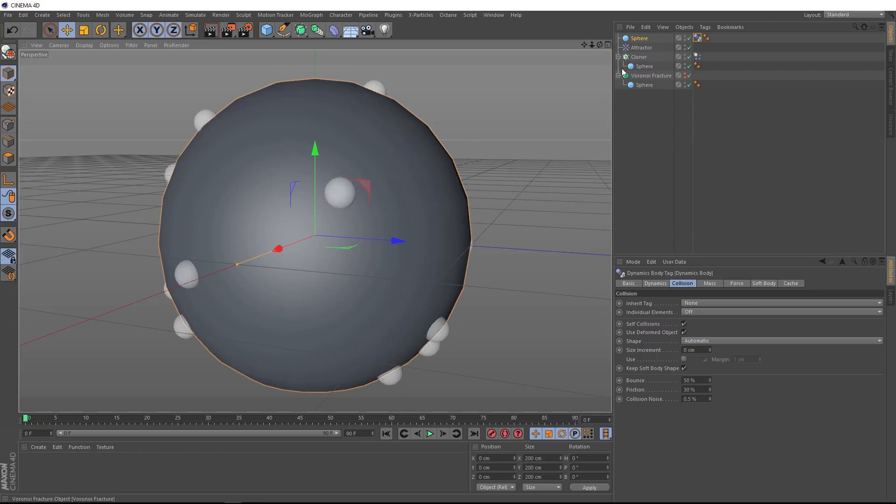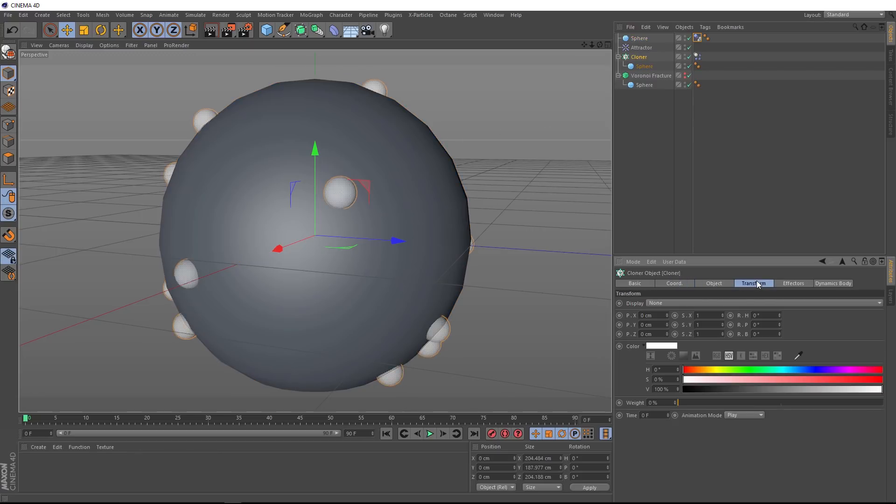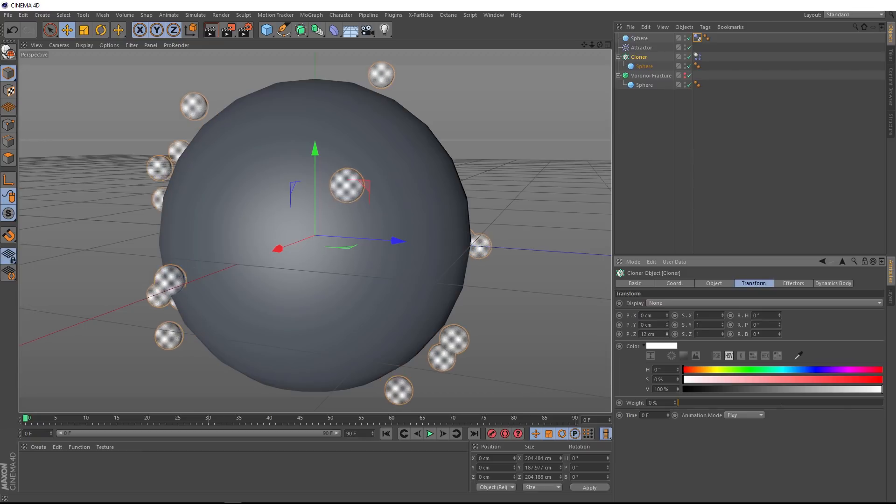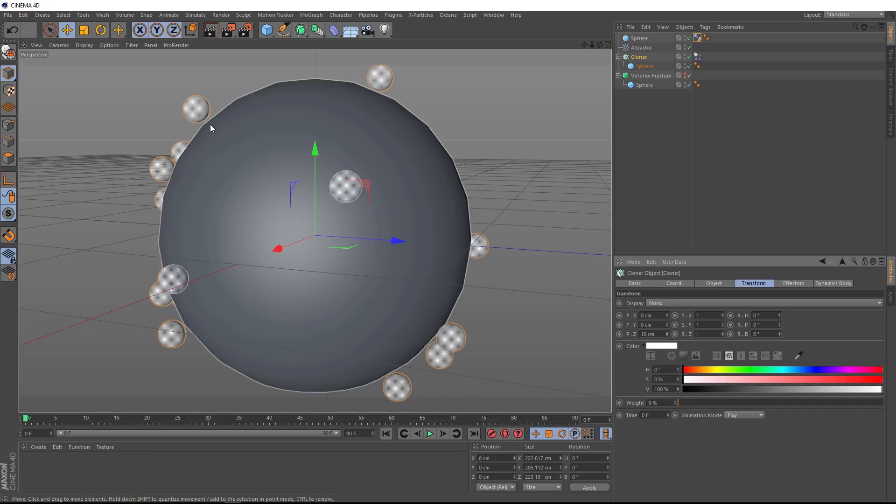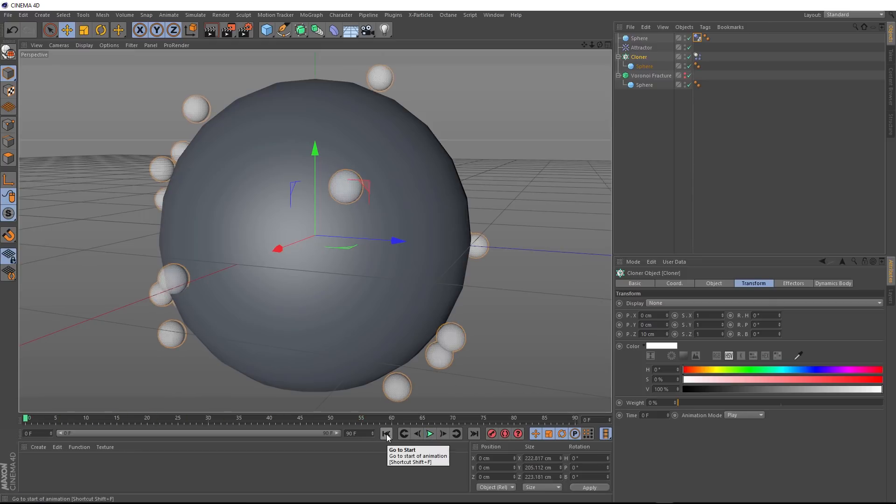And that's pretty easy to do. Let's just go back to our cloner and over under the transform tab, we can offset our clones in the Z axis. If we bring that up, now they're no longer touching. And now if we hit play, they're attracted inward for just a second before they hit the surface of our sphere here.